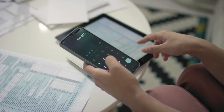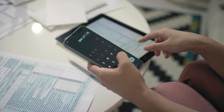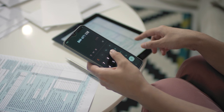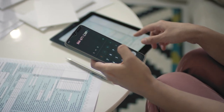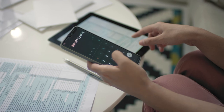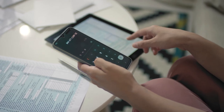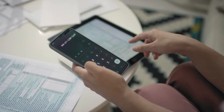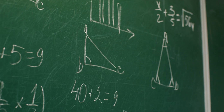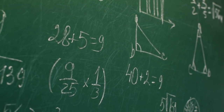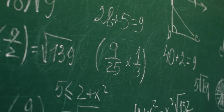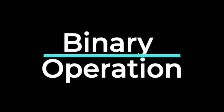Even when we try to add three numbers, we add two of them and then add the third number to the result of the first two numbers. Thus, the basic mathematical operations are performed on two numbers and are known as binary operations. The word binary means two.